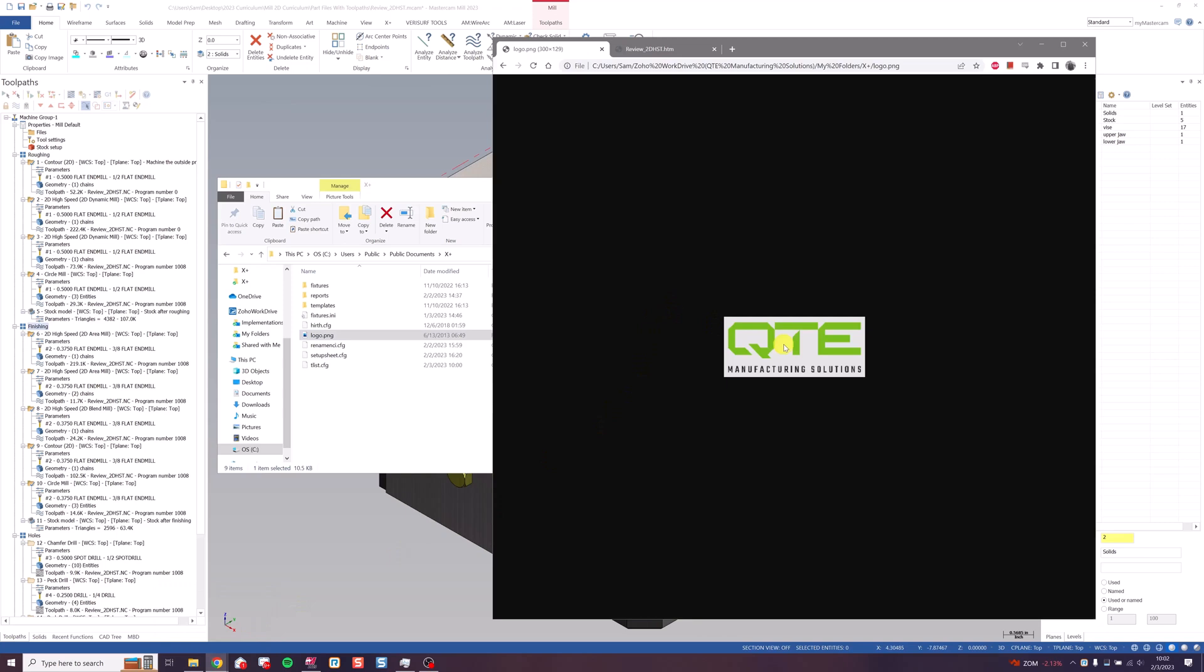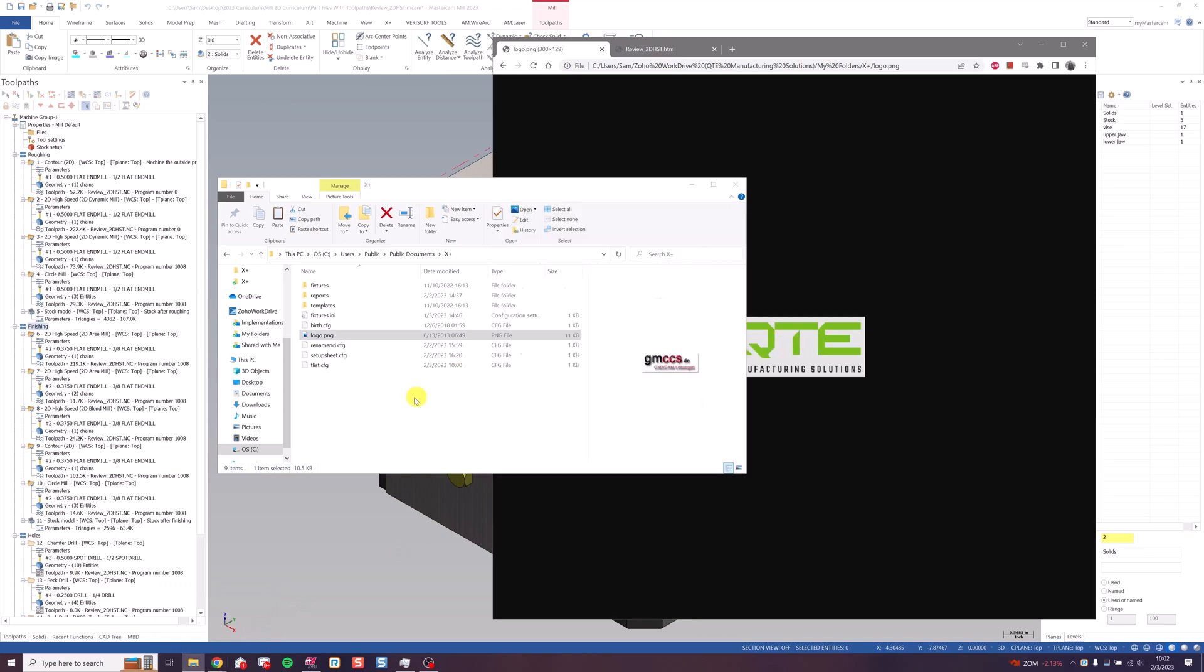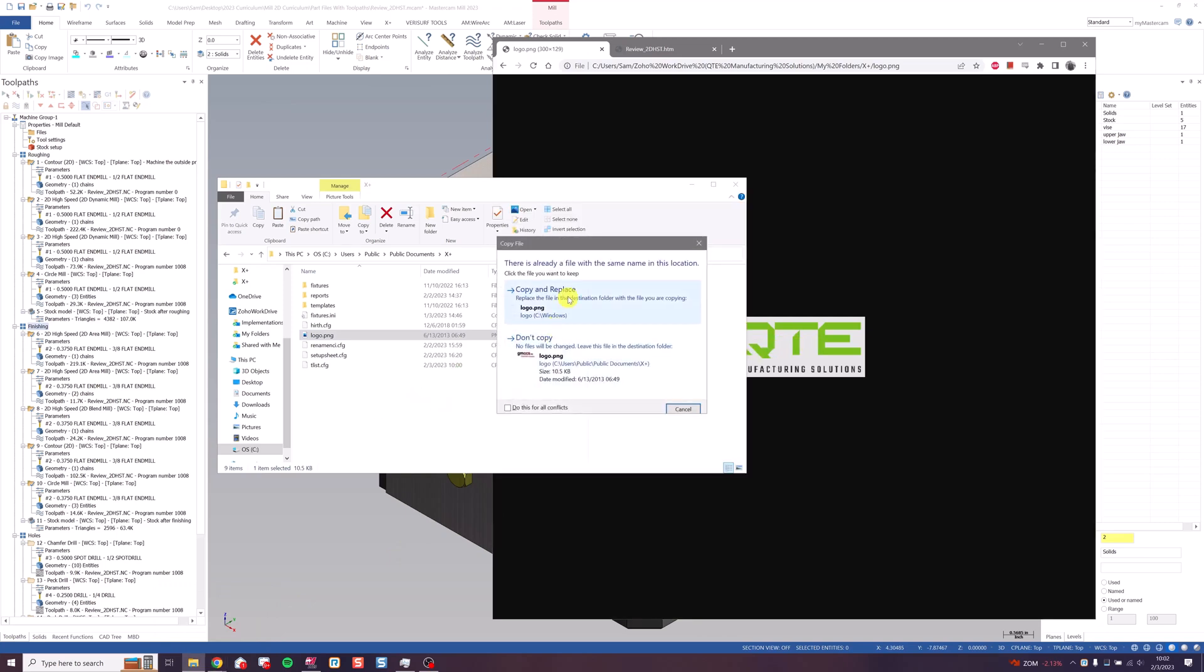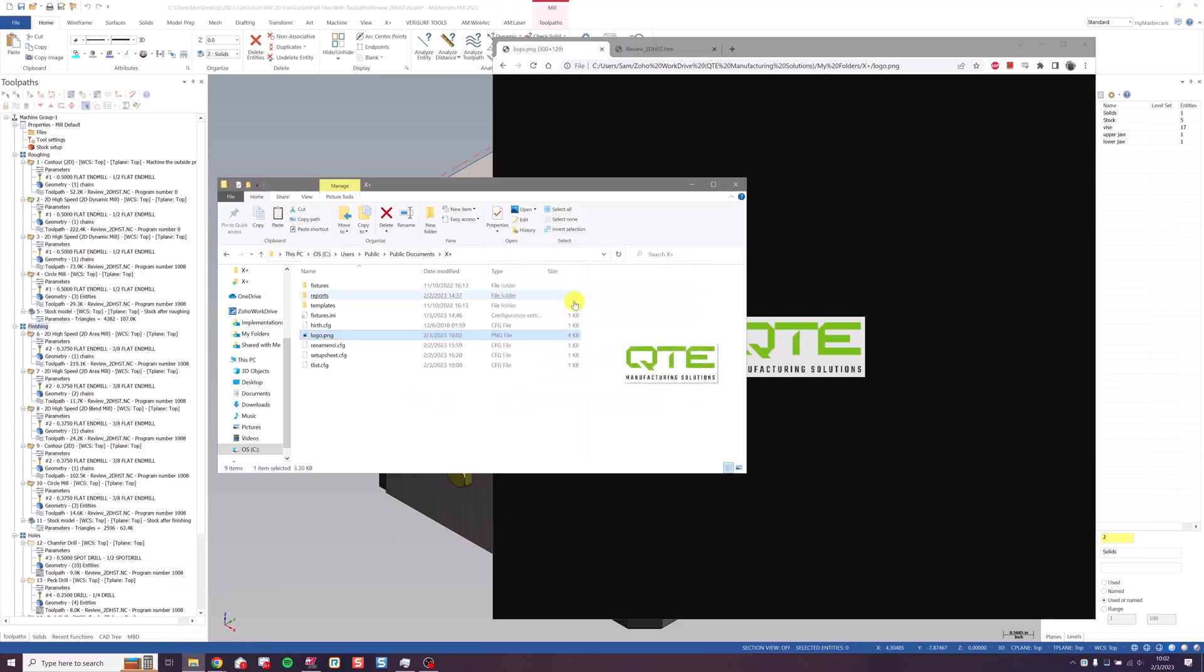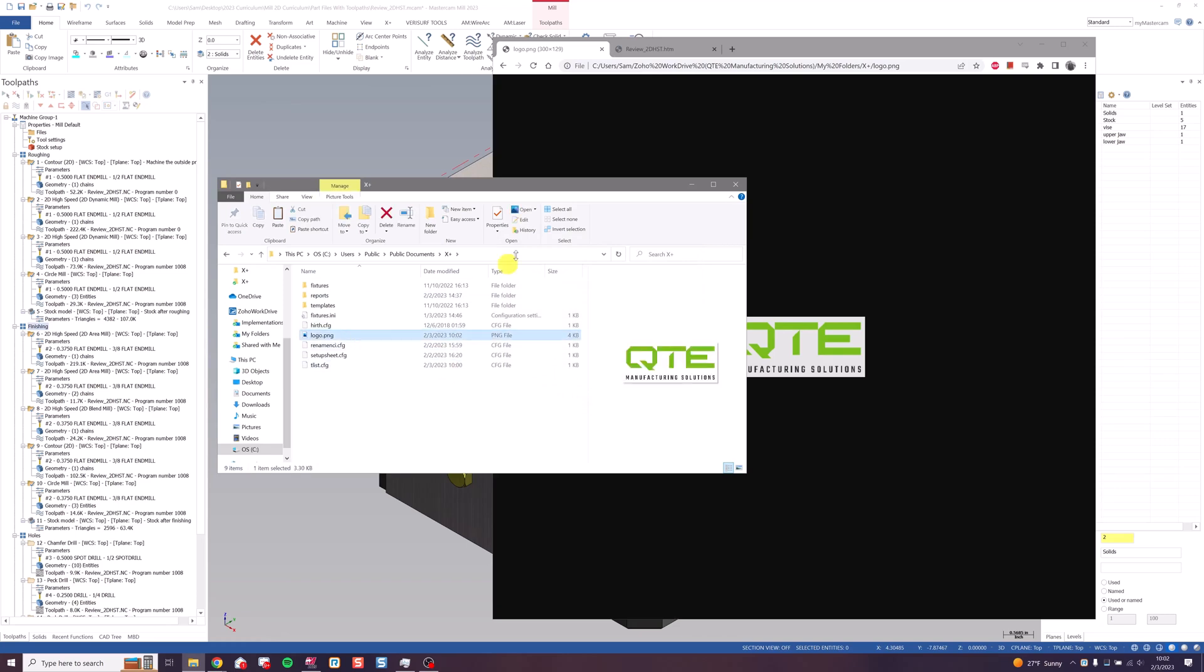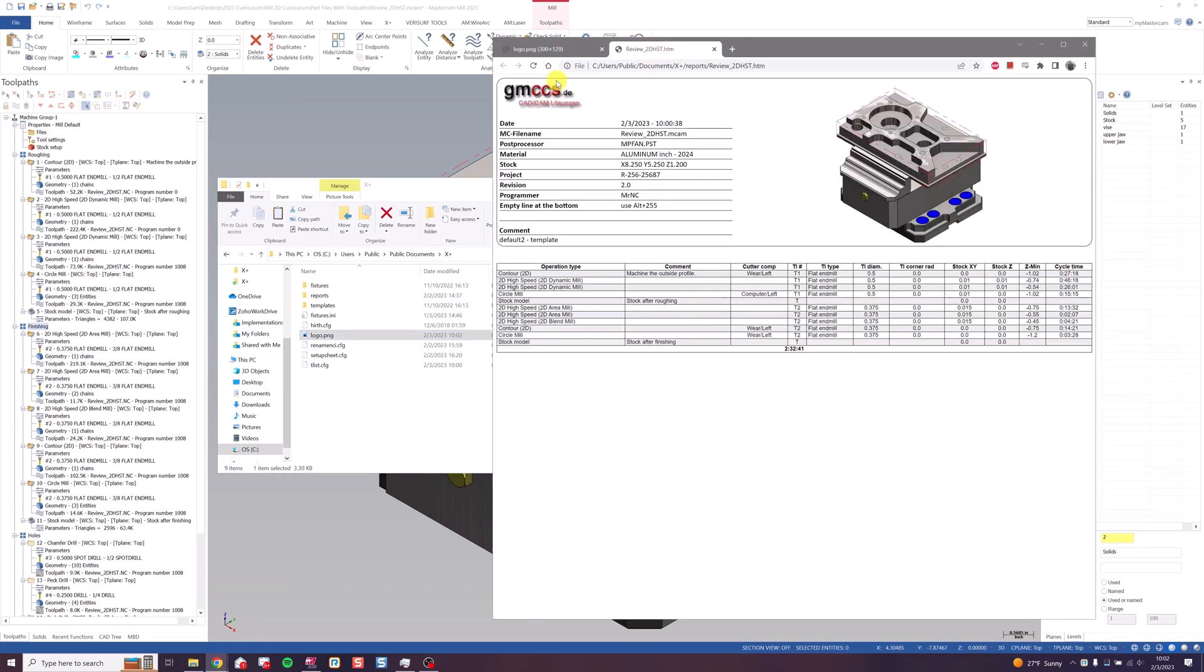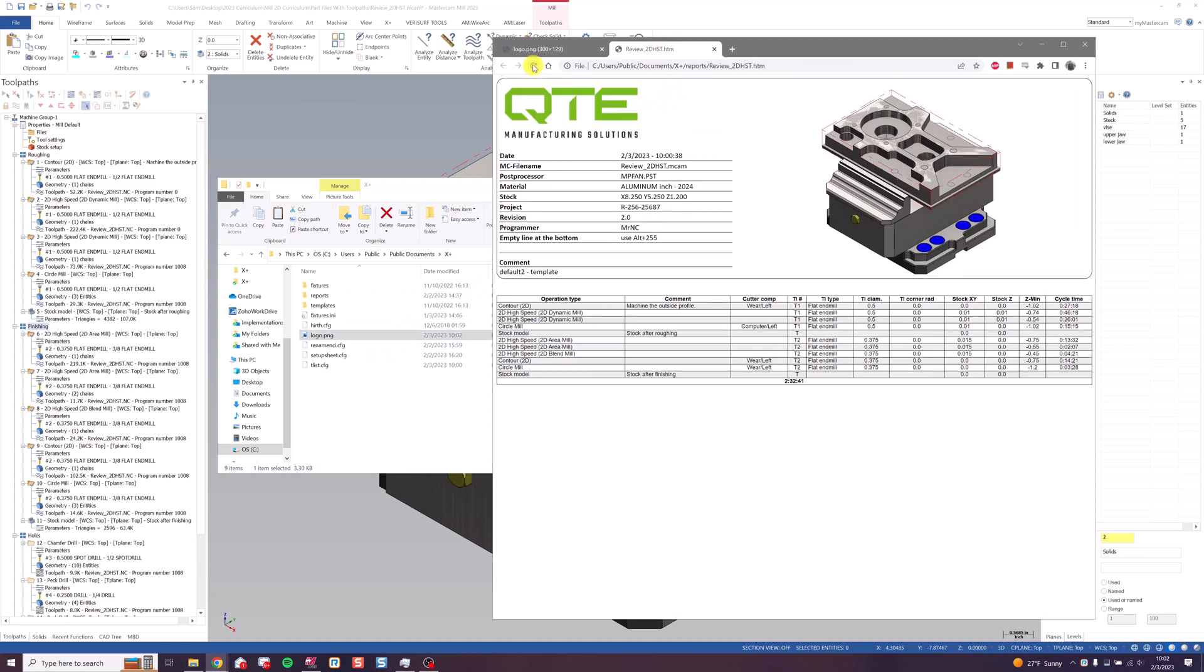Then I'll go back to my company logo, simply drag it over. I want to replace it. Now I have the QTE logo there, and if I go back to my setup sheet and click refresh, I have my logo.